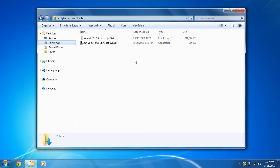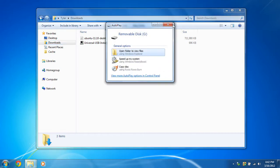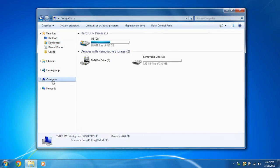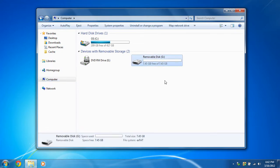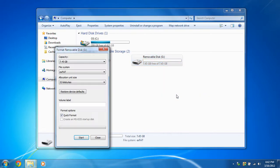So once you downloaded them, you're going to insert your USB flash drive. And you're going to go into your computer in Windows Explorer. And you're going to find that USB flash drive and you're going to right click it and format.